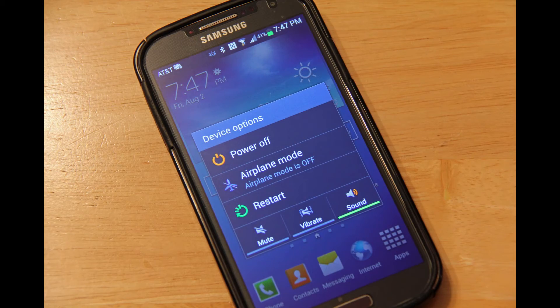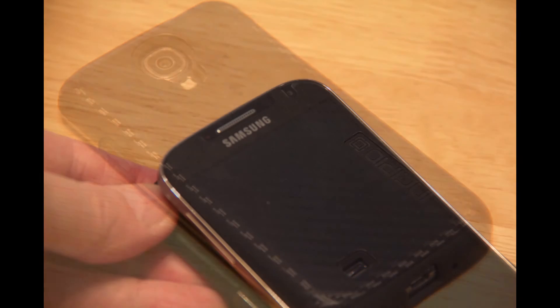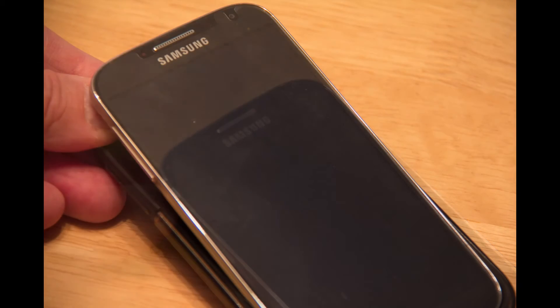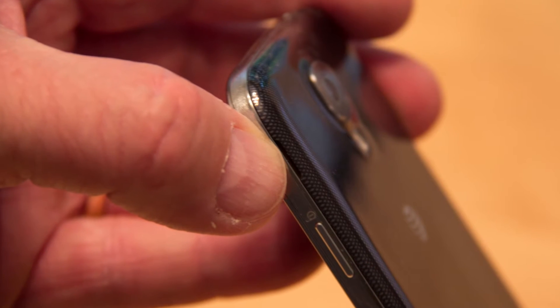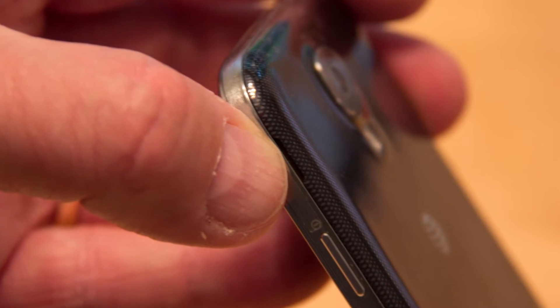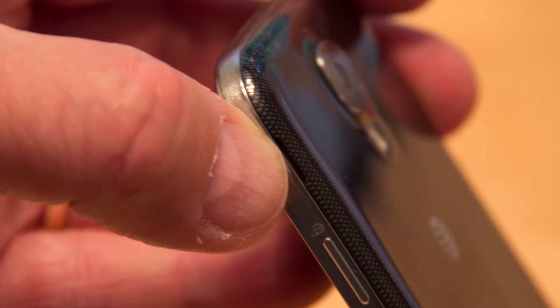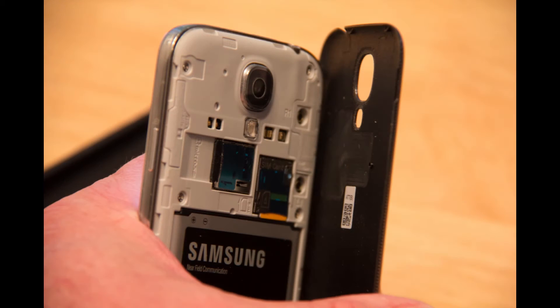We're going to begin by first powering down your phone. Then you'll need to remove the protective case from the device, usually by prying it off from the back side. Next you're going to want to pry the back of the cell phone off — you're going to find a small slit that you'll use your thumb to push in and then pry open the back so you can remove the cover entirely.